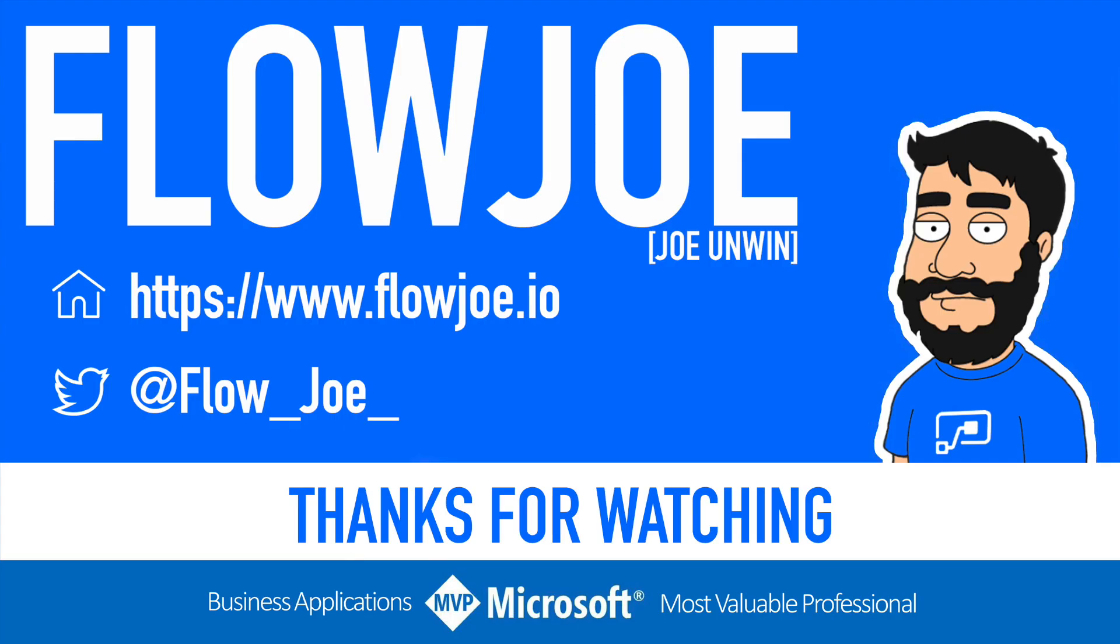That's it from me Flojo. Check out my blog at flojo.io for more guides on the Power Platform and don't forget to subscribe to my YouTube channel and hit that like button if you enjoyed the video. Thanks for watching.